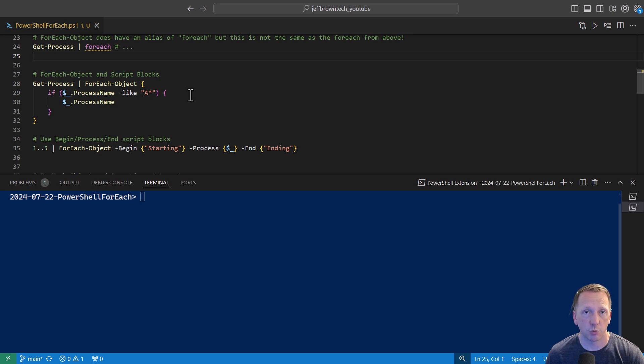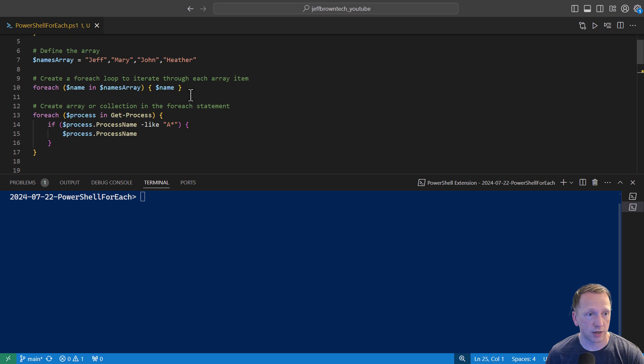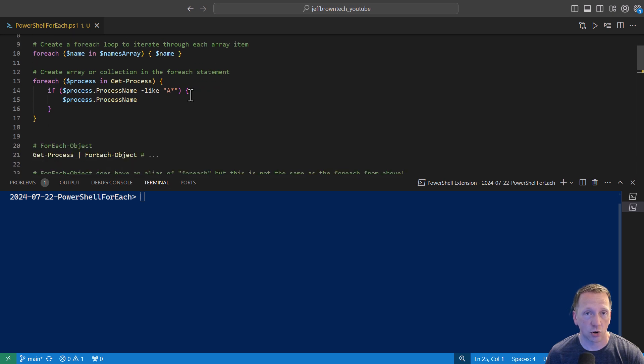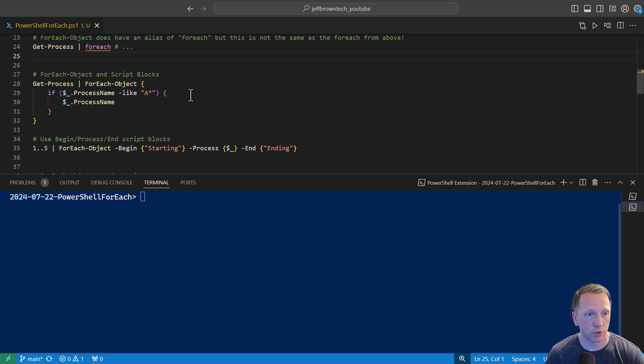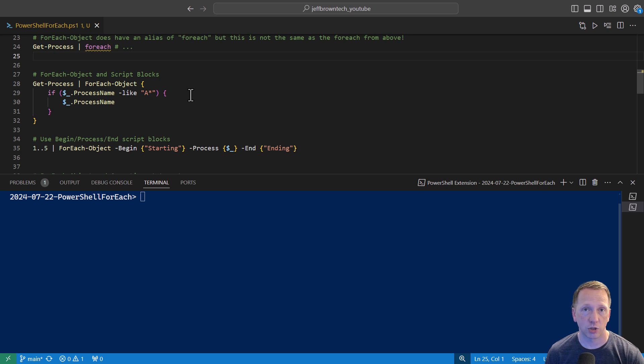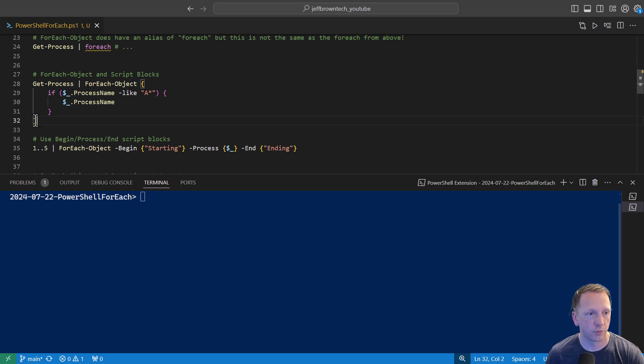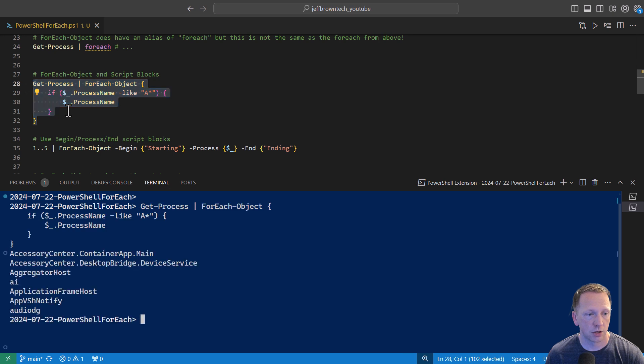The big difference here is you don't have a variable name like we did up here with name or process to indicate the current item in the forEach loop. Here you have just $ underscore that's referring to the current object in your pipeline that you're working with. And if we run this, we'll get the exact same output that we saw before.